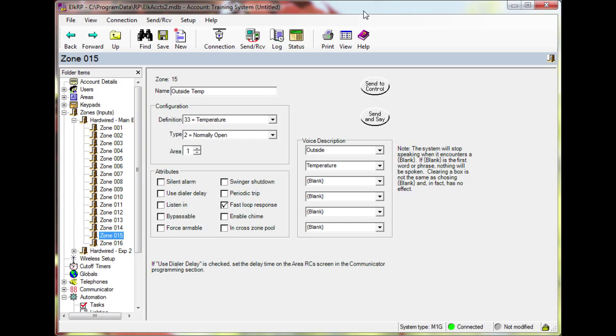In this example, the M1ZTSR has been connected to zone 15 to monitor the outside temperature. The zone has been configured with definition 33 temperature and fast loop response has been checked.